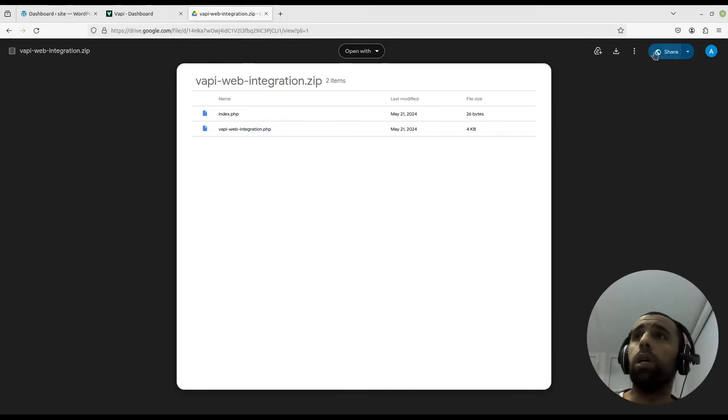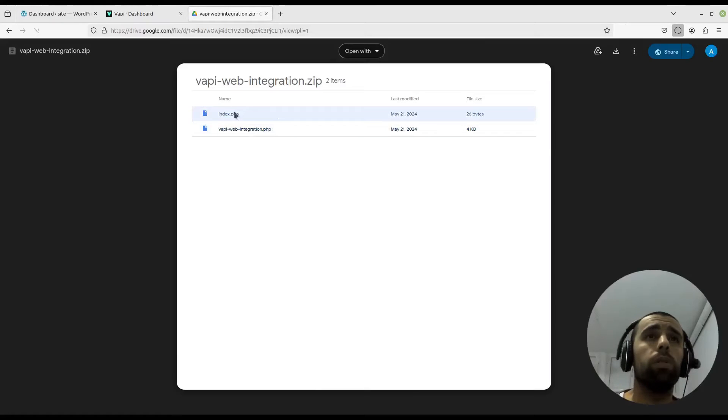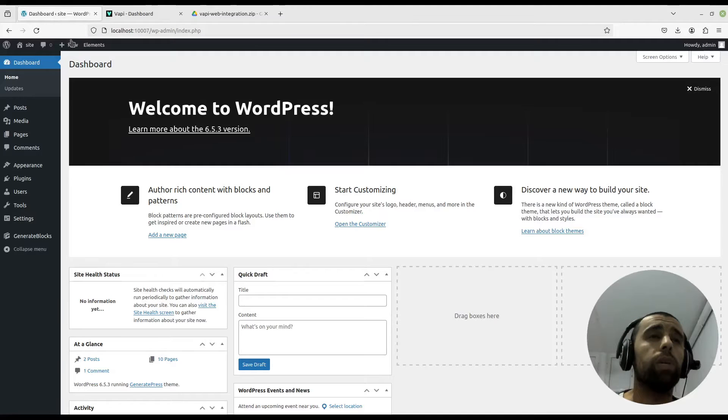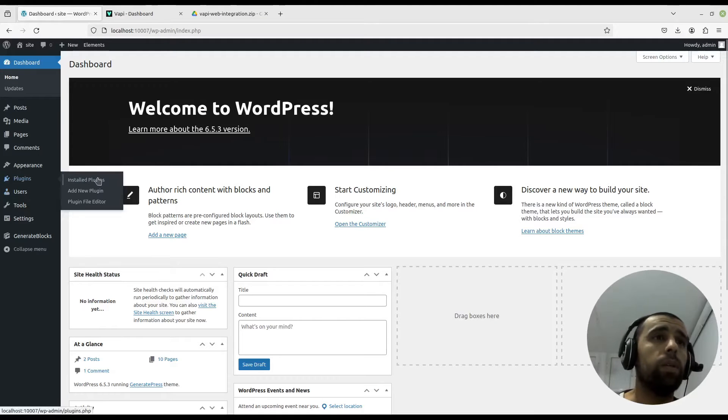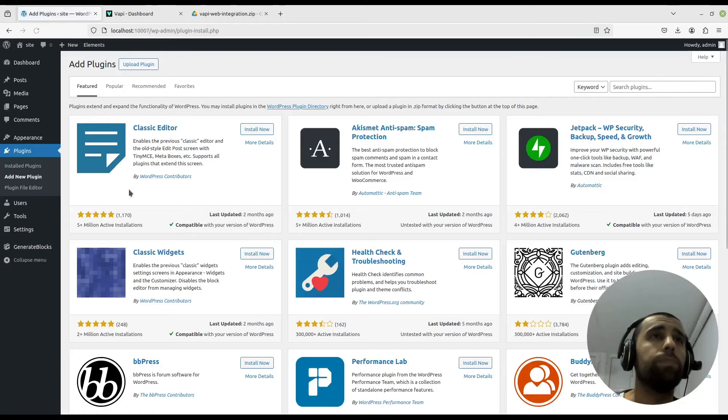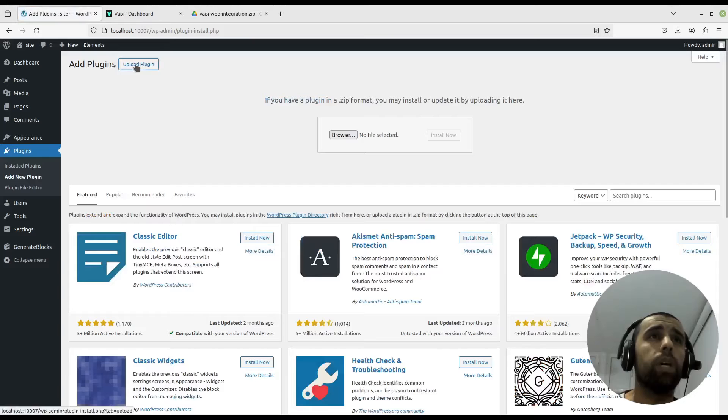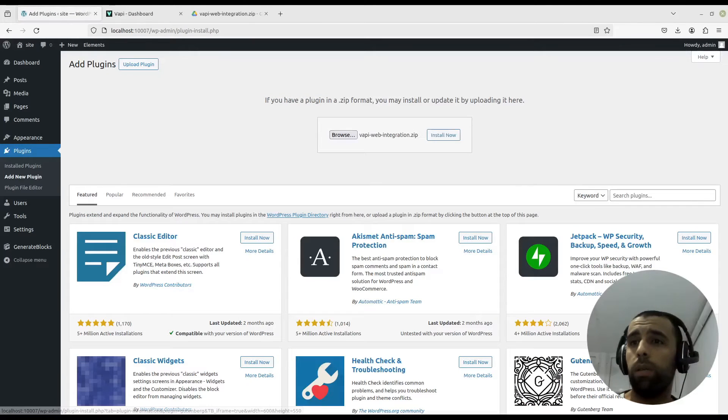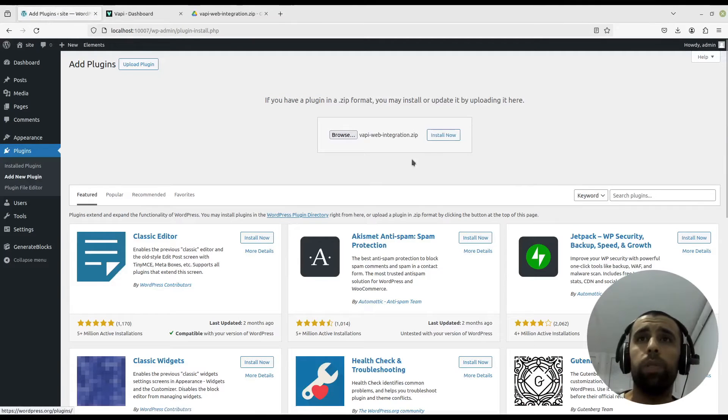We'll download the plugin just like that. Then we'll go back to the website, add new plugin here, upload, browse. Now we choose the plugin, yes, open, and install now.